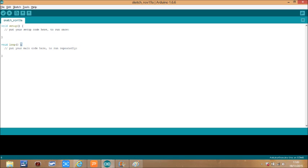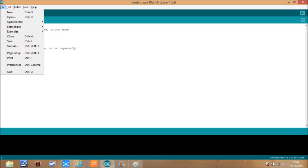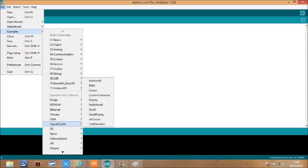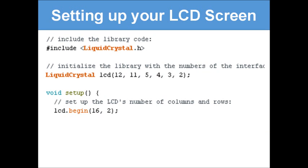To access the code we're using today, open the Arduino IDE, click File, then Examples, then LiquidCrystal, and select whichever example matches the skill we are learning. You can upload it to your board and see it yourself. Now let's walk through the code you need to set up the LCD screen.